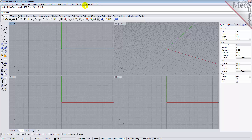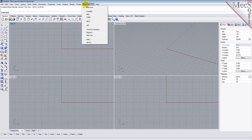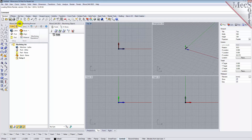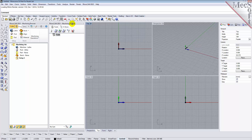From the Rhino main menu bar, you will see the RhinoCam 2015 menu item. Drop down the menu and pick Turn to load the Turn module. Docked on the left you will see the Machining browser and the Machining Objects browser. When you first run RhinoCam, these two browsers may be docked side by side. However, you can move them anywhere on the screen that feels comfortable for you. For example, let's move the Machining Objects browser so that it displays under the Machining browser on the left.